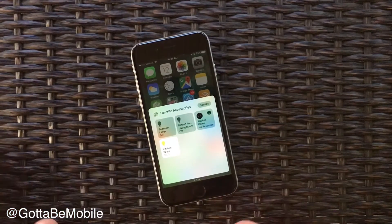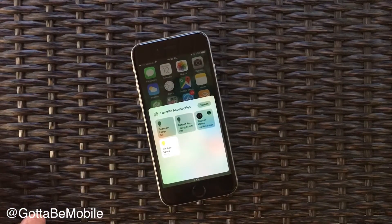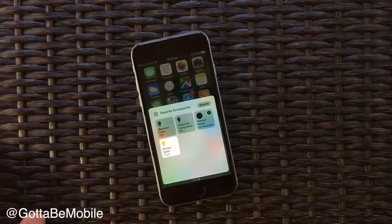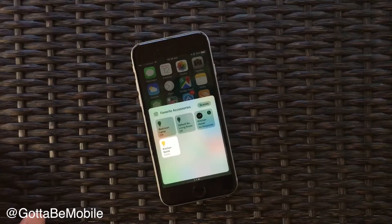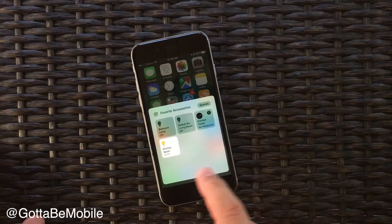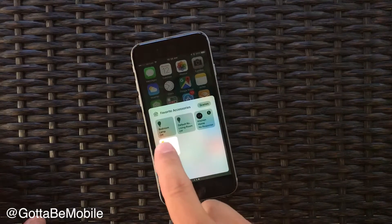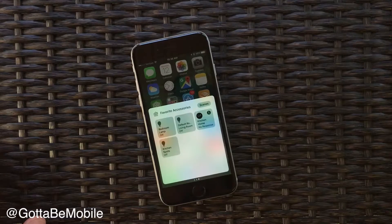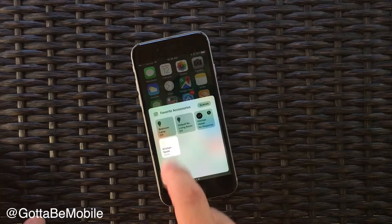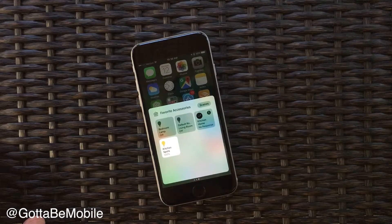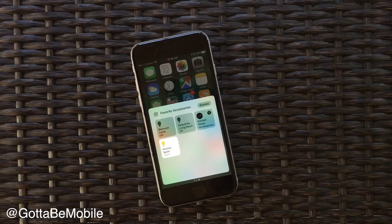If we swipe over one more time we have access to HomeKit. This is where you're able to control some of your connected home devices. I can tap on this and turn my kitchen lights off, and if I tap again it will turn my kitchen lights on.